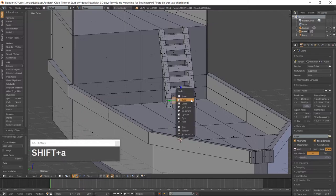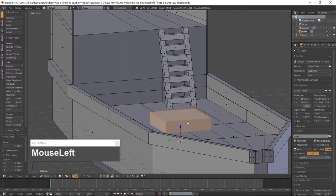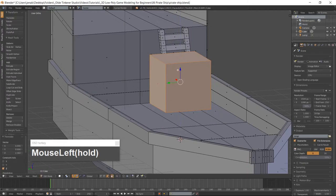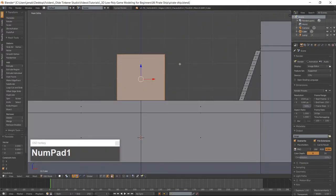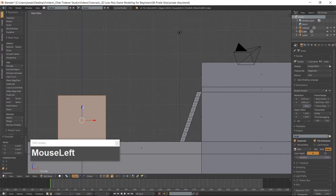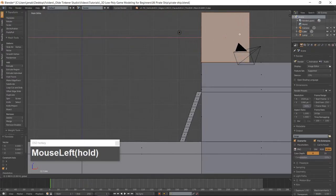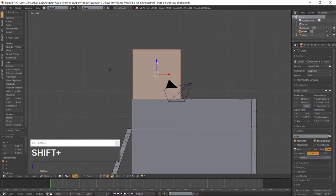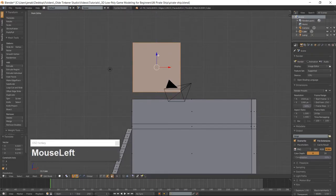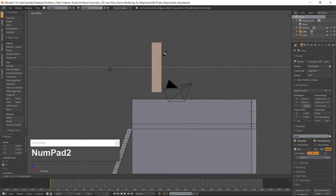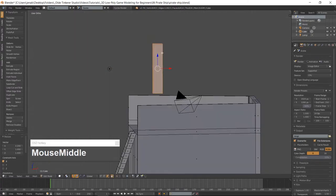Add a cube with Shift-A and move it above the quarterdeck. Scale the cube along the Y-Axis, then scale the cube along the X-Axis. Use the Manipulator and move the cube onto the quarterdeck.